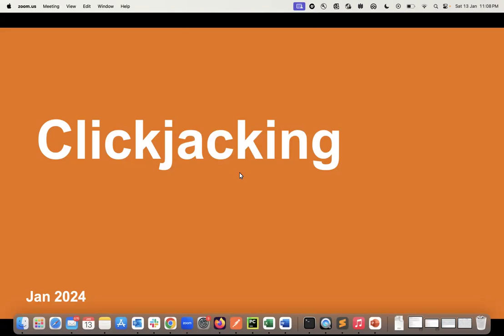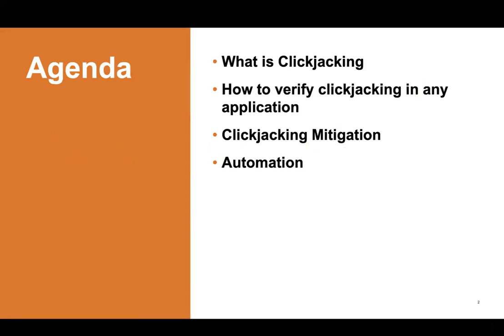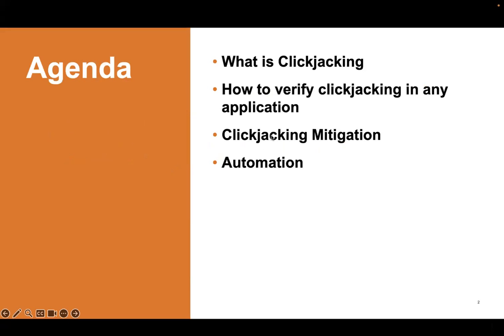Hello friends, my name is Subham and today I'm going to talk about clickjacking. We'll cover what is clickjacking, how to verify if your application is safe from clickjacking, how to mitigate it if your application is not safe, and how to verify clickjacking through automation.